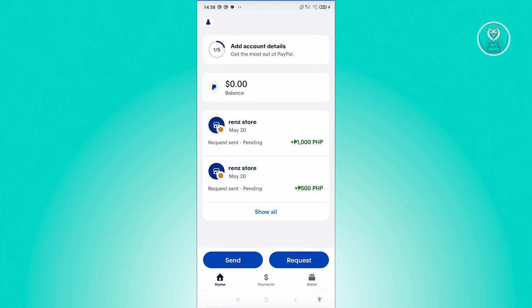We actually sent a request, so it's currently pending — they haven't paid for it yet. In this case, to cancel this one, note that right now we don't have any option to cancel it on this page.